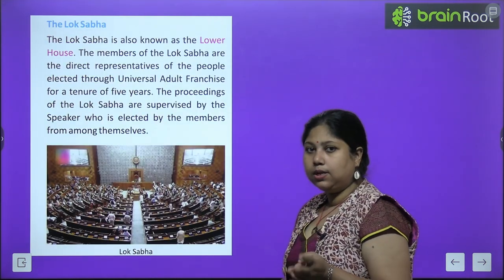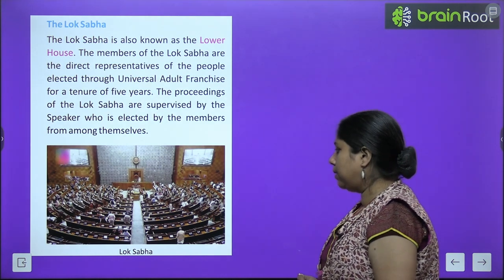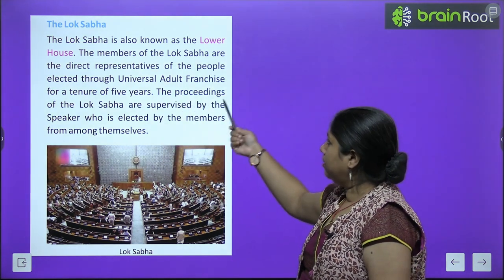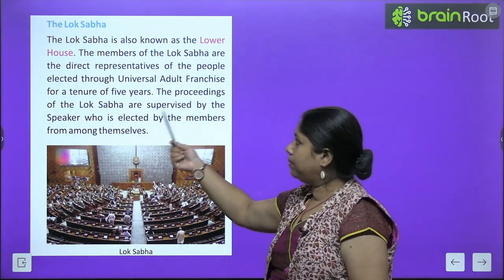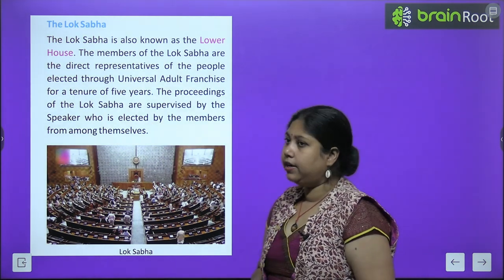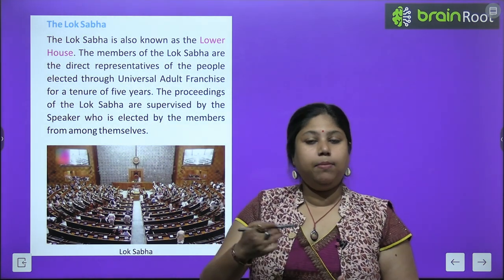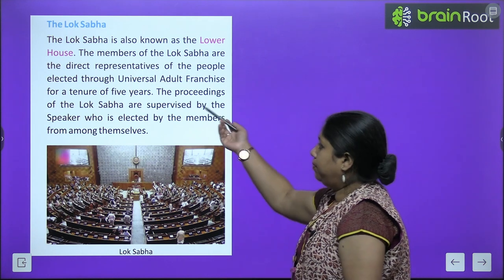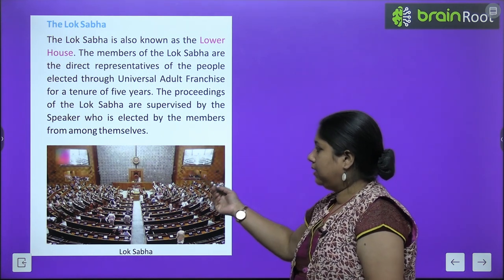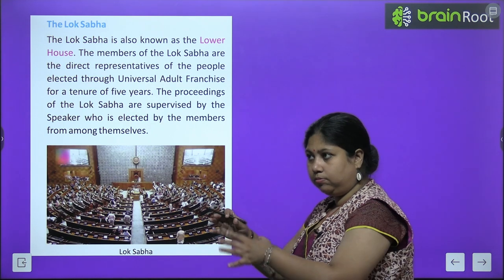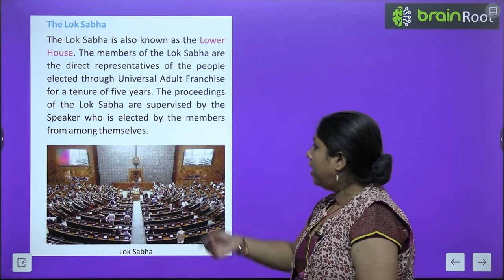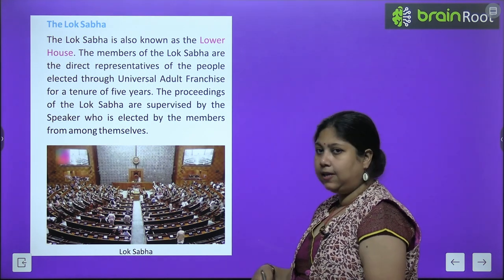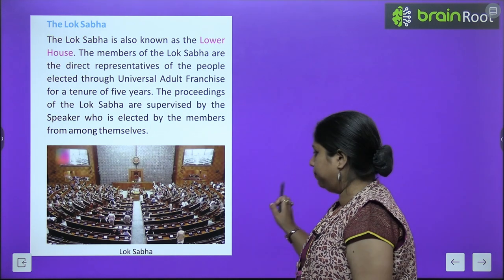The Lok Sabha is also known as the lower house. Its members are direct representatives of the people, elected through universal adult franchise for a tenure of 5 years. Every 5 years, Lok Sabha members change through voting. The proceedings of the Lok Sabha are supervised by the Speaker, who is also elected by the members among themselves.